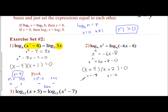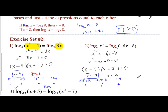If I plug in negative 4 into x squared, I get 16 — that's positive, so it works. For negative 6 times negative 4 minus 8: that's 24 minus 8, which is 16 — positive, so that works. If I plug in negative 2 into x squared, squaring a negative gives a positive. For negative 6 times negative 2 minus 8: that's 12 minus 8, which is 4 — positive. So both answers work: x equals negative 4 or x equals negative 2.